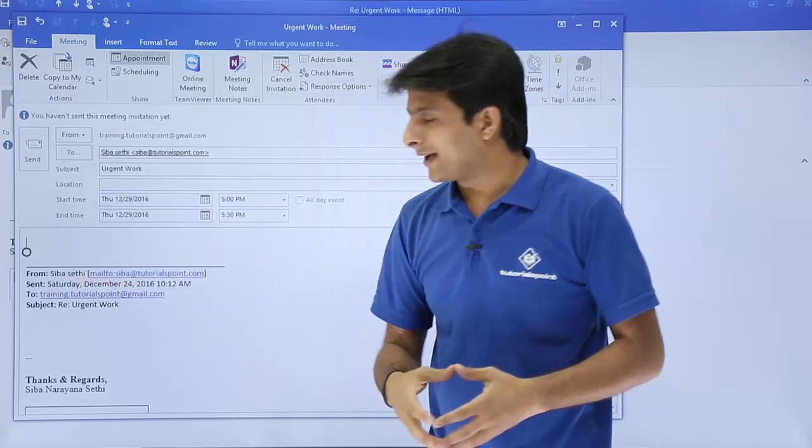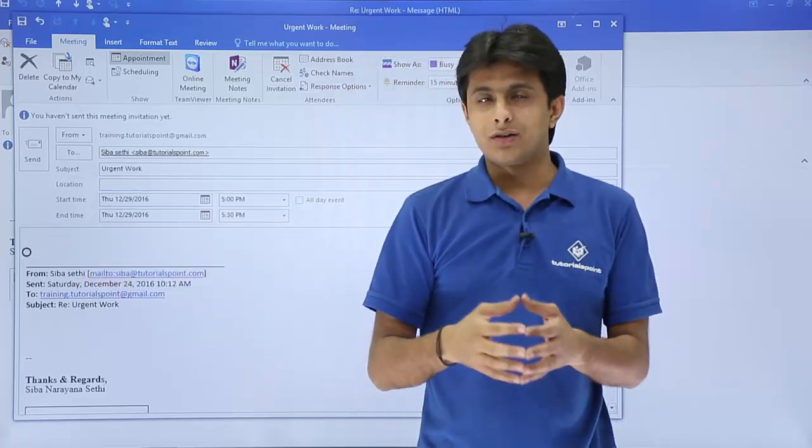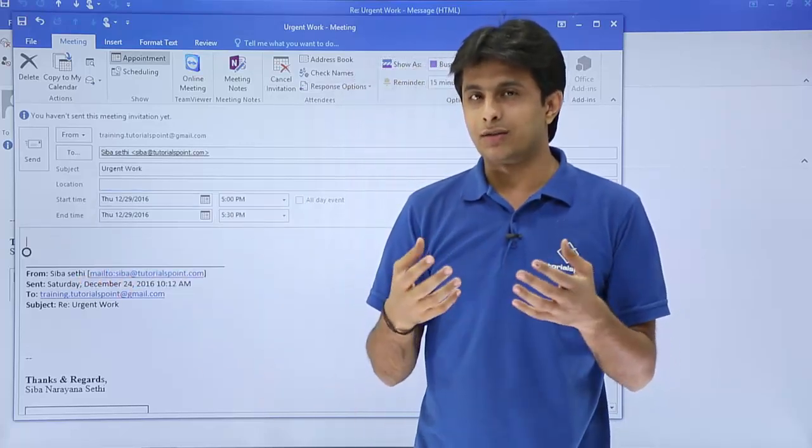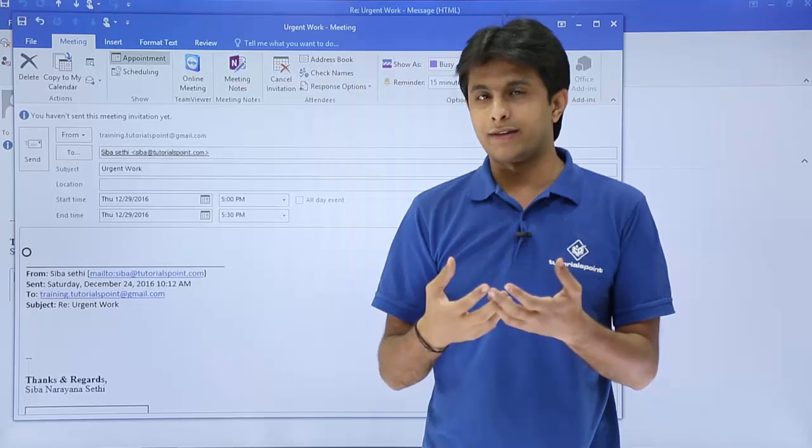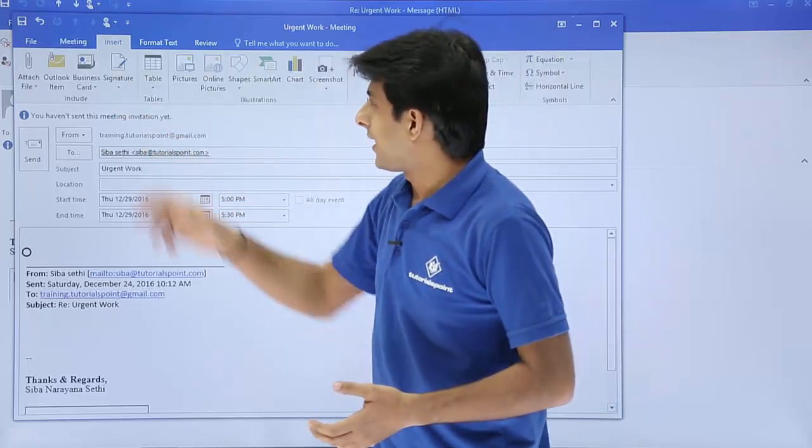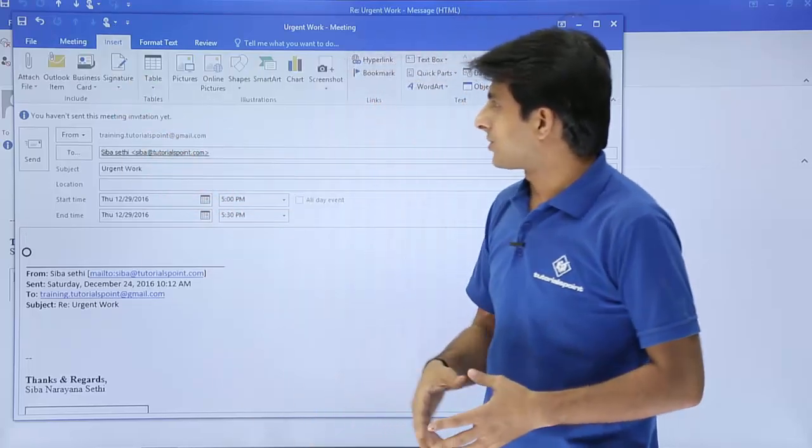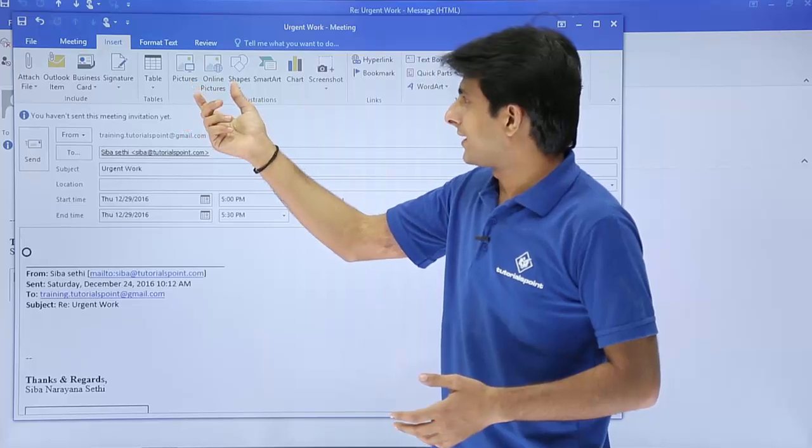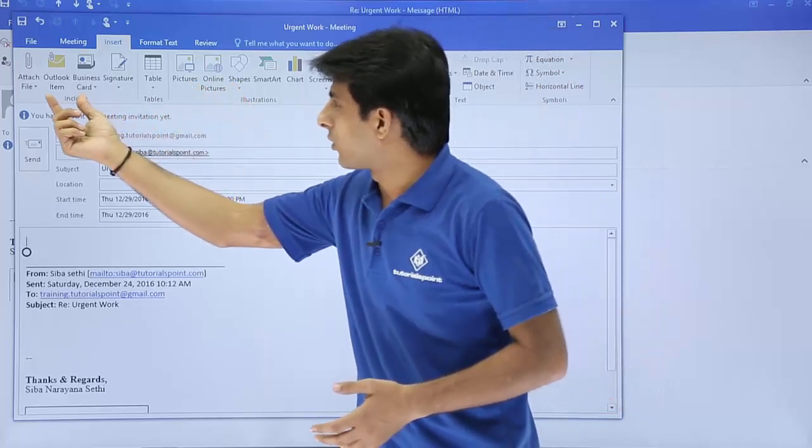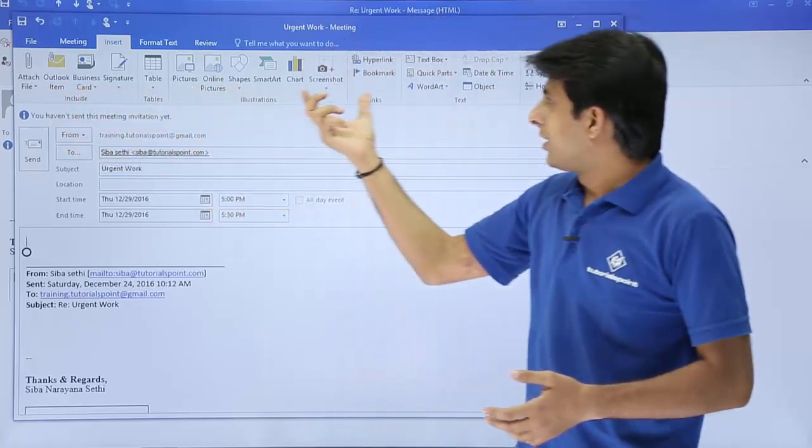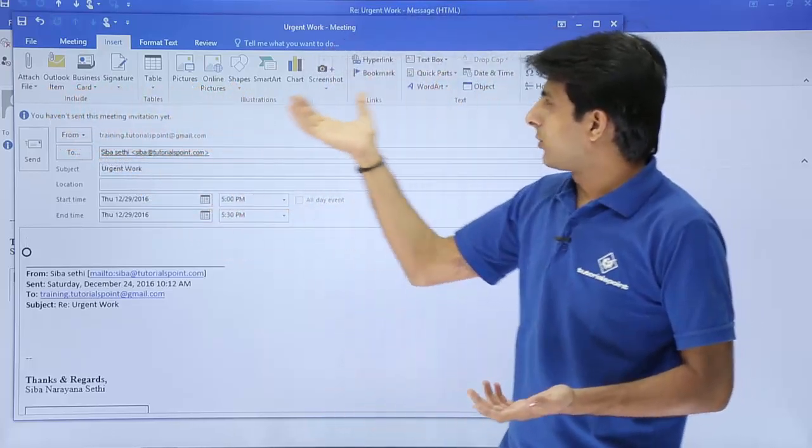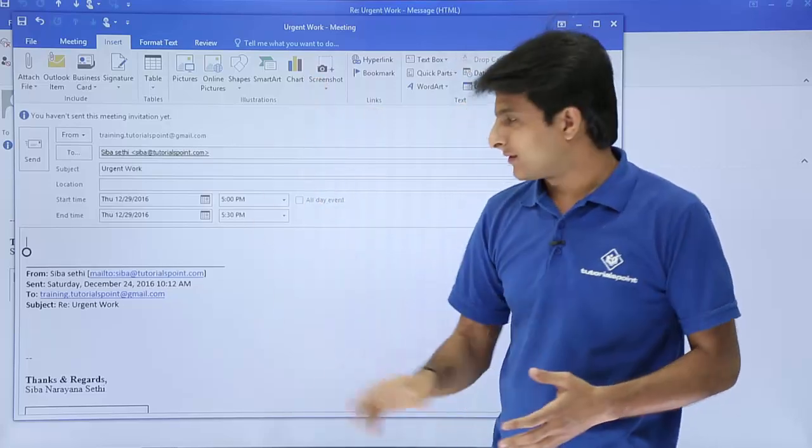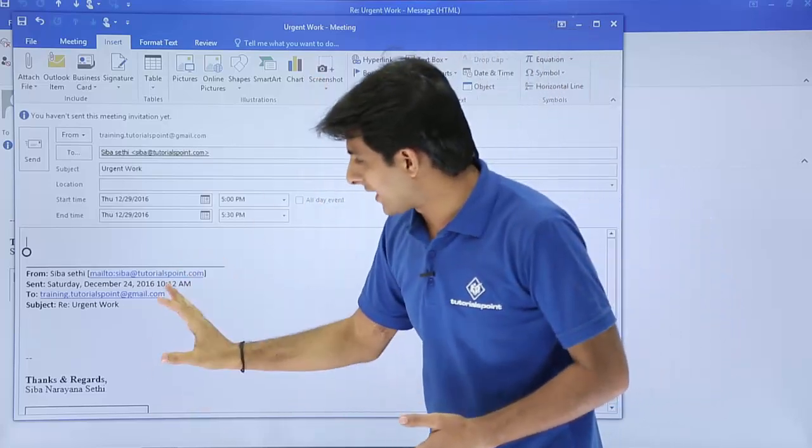If I want I can attach the contact number, I can attach the POC, or I can say anything. I can use this option, I can attach pictures, I can attach some Outlook item, business card, or any document. If I want I can add from this place itself.